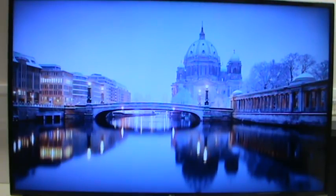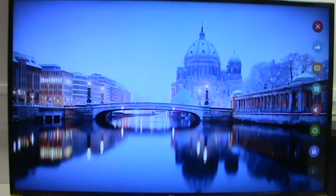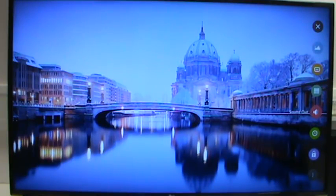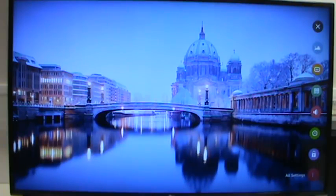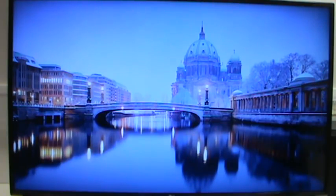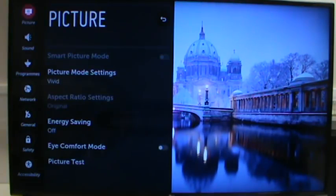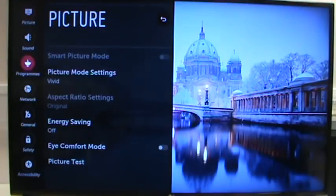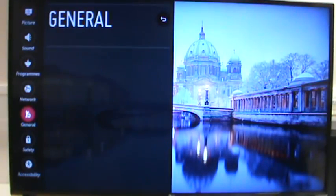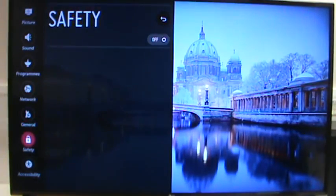I wanted to talk to you today about the safety settings in webOS TVs. They can be found by pressing the settings button on the remote and scrolling down to all settings, and then when that's loaded up, scroll down to safety.